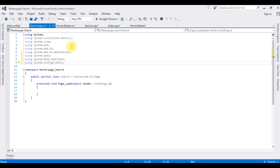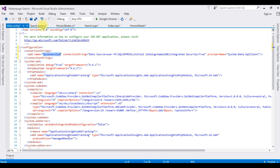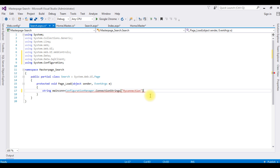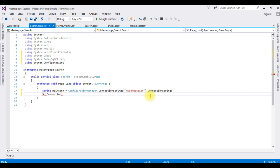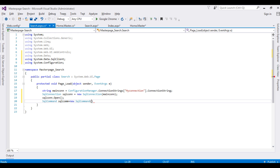Switch back to search.aspx code. Write: string mainCon = ConfigurationManager.ConnectionStrings["myConnection"].ConnectionString. Then SqlConnection sqlCon = new SqlConnection(mainCon). Open the connection with sqlCon.Open(). Create SqlCommand sqlCom = new SqlCommand(). Now I am writing the search query: string sqlQuery.